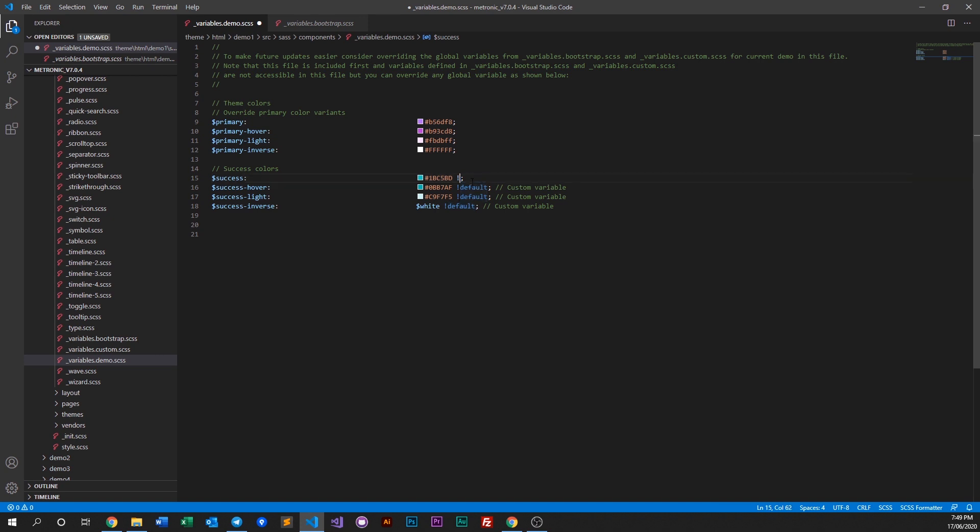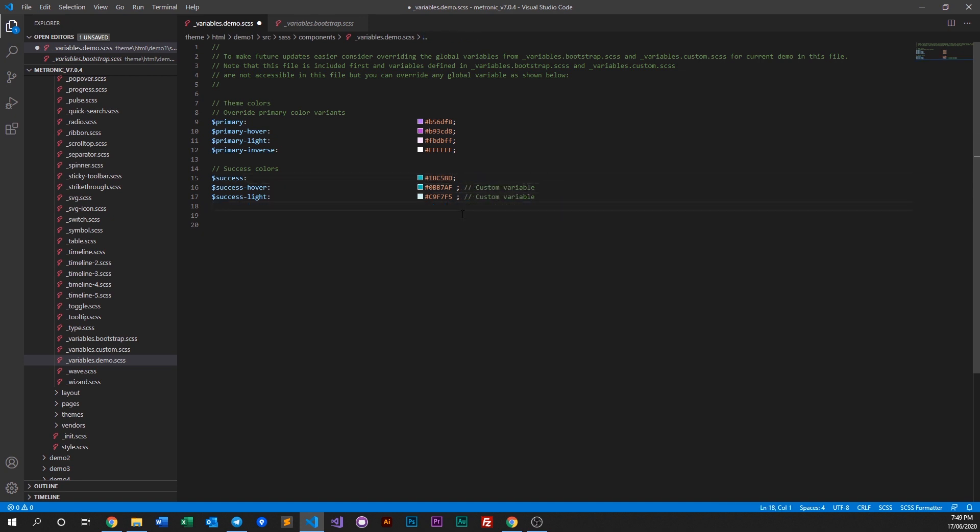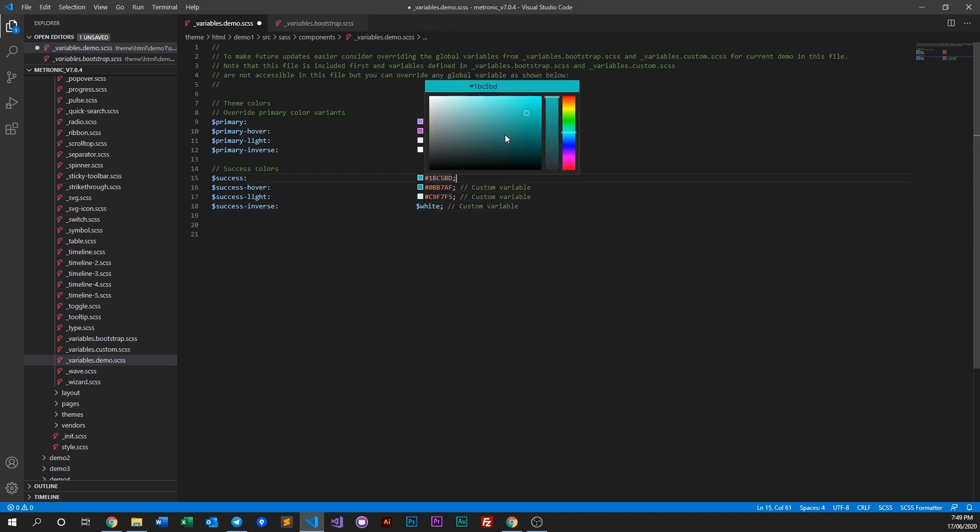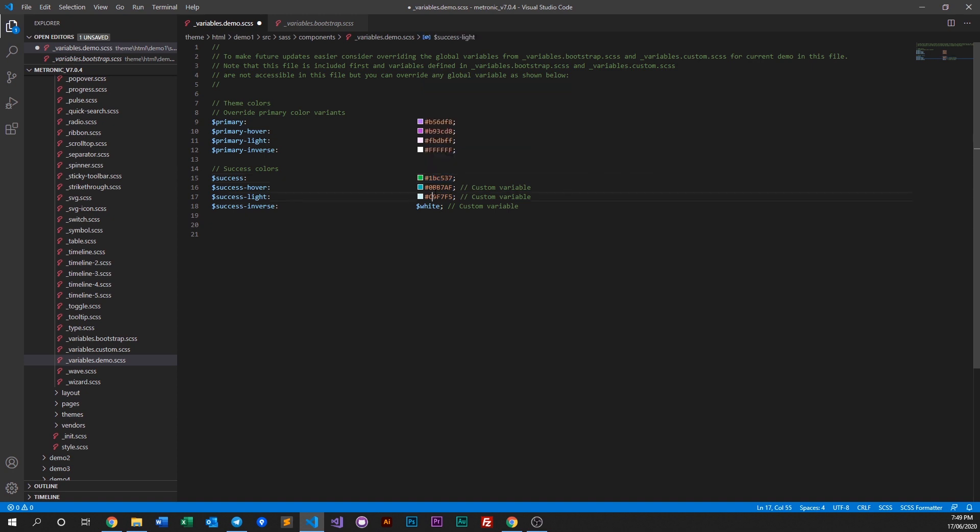What this does is it overwrites the bootstrap variables, and we have to make sure to remove the default keyword.